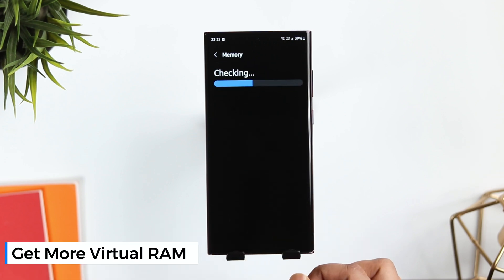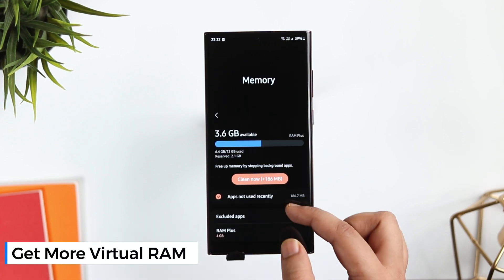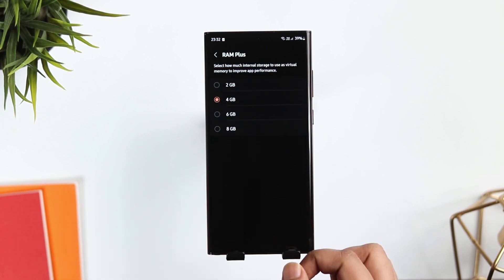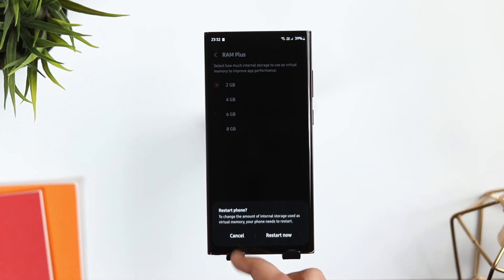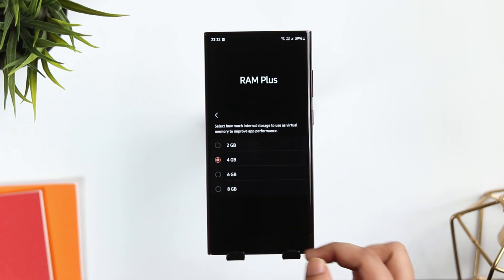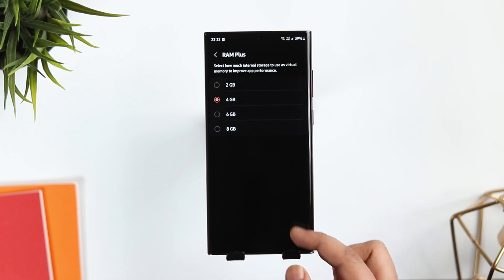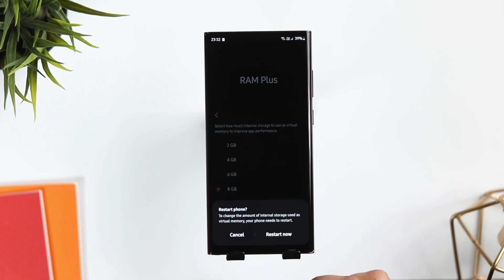If you want to get more RAM on your S22 Ultra, go to Settings, Device Care, and select Memory. Here you get this option called 'RAM Plus.' Just click on it and you can select how much internal storage you want to use as virtual RAM to improve app performance. This basically converts your phone storage into virtual RAM, and Samsung lets you select how much extra RAM you want. It definitely improves the overall performance.